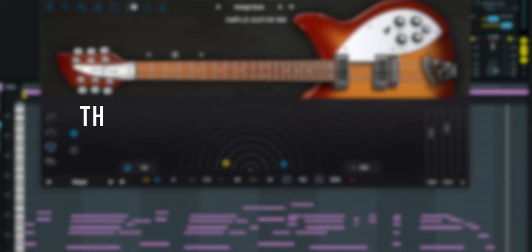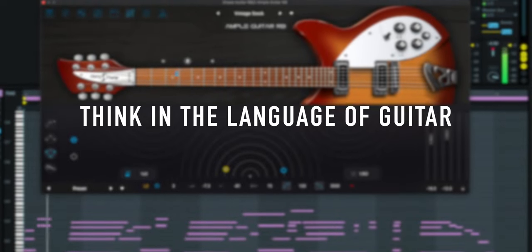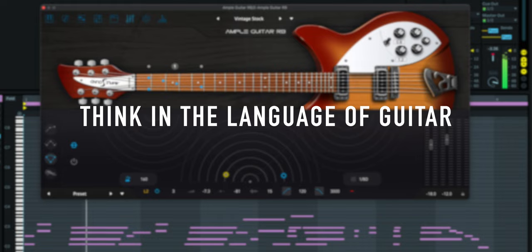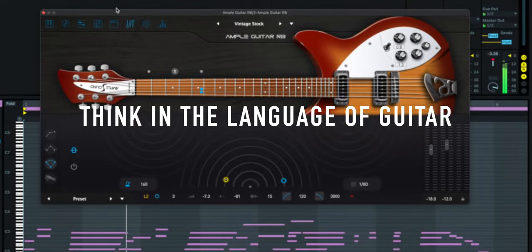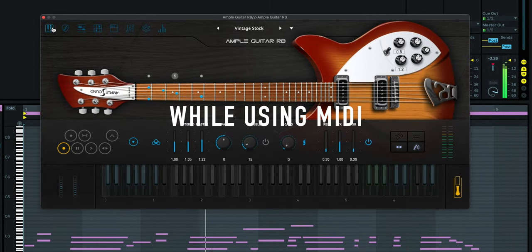Having more articulations is always good as it allows us to think in the language of guitar while writing and performing with MIDI.